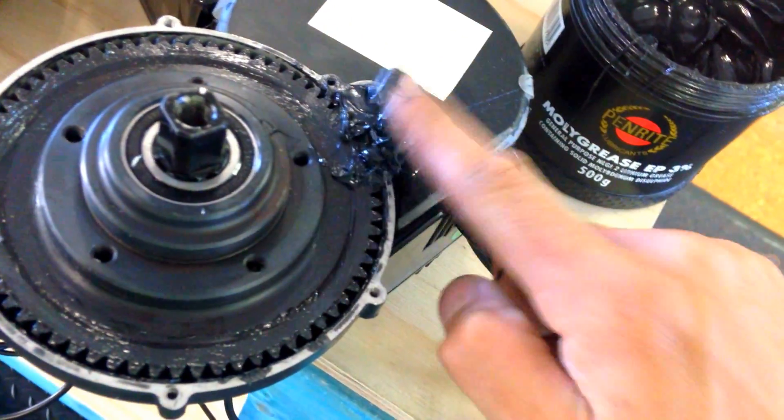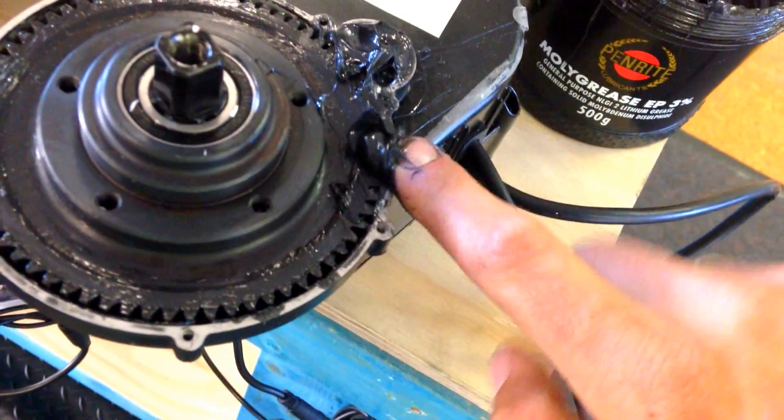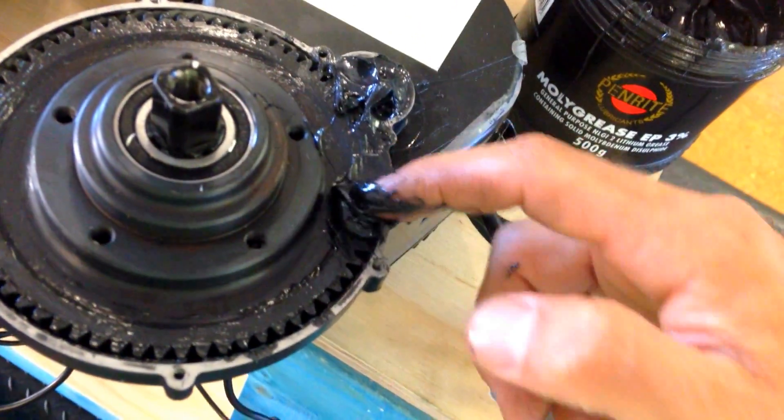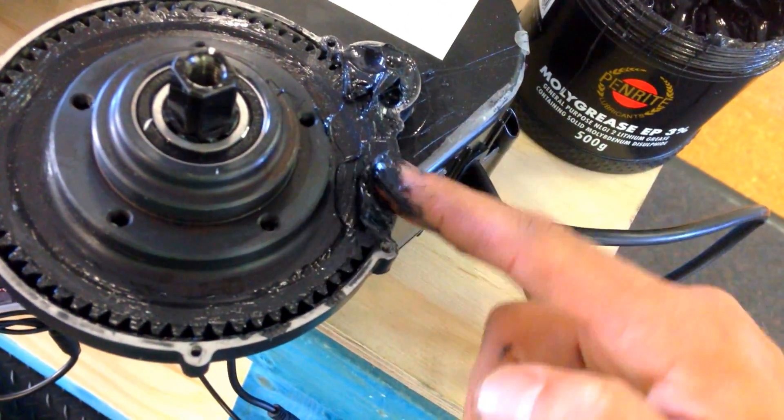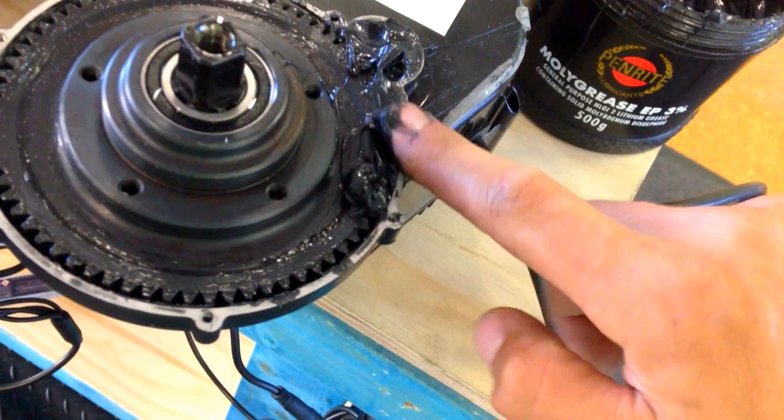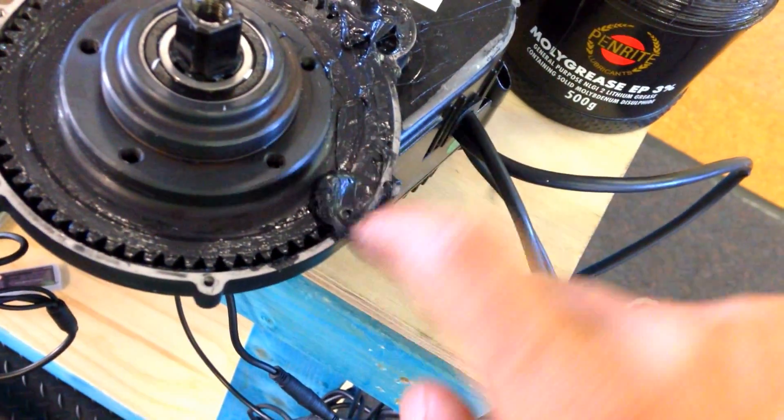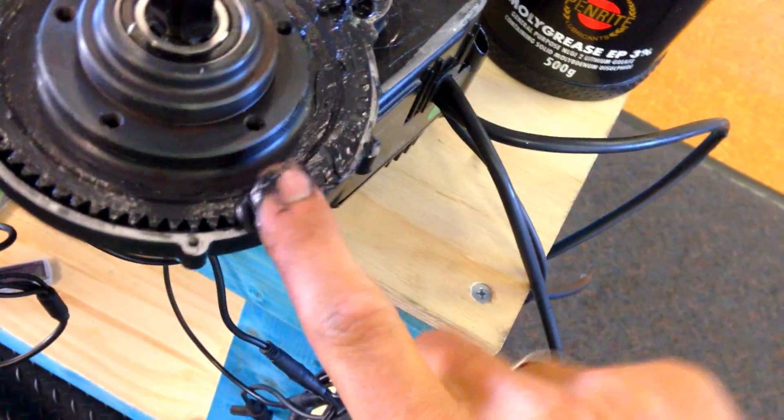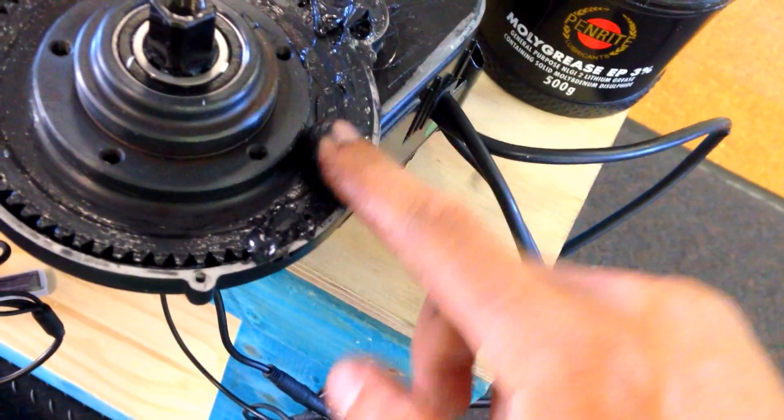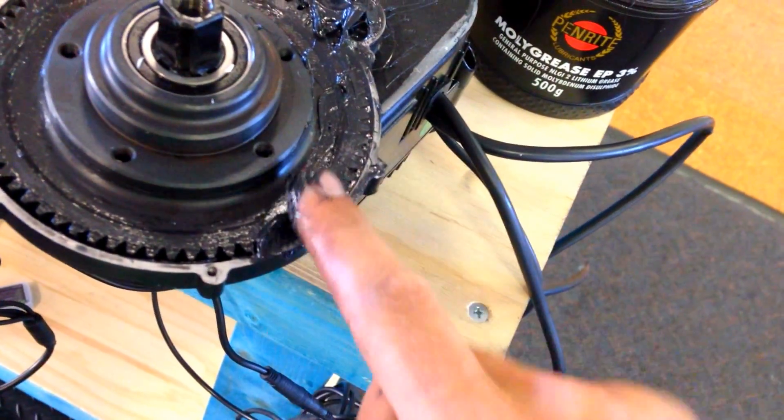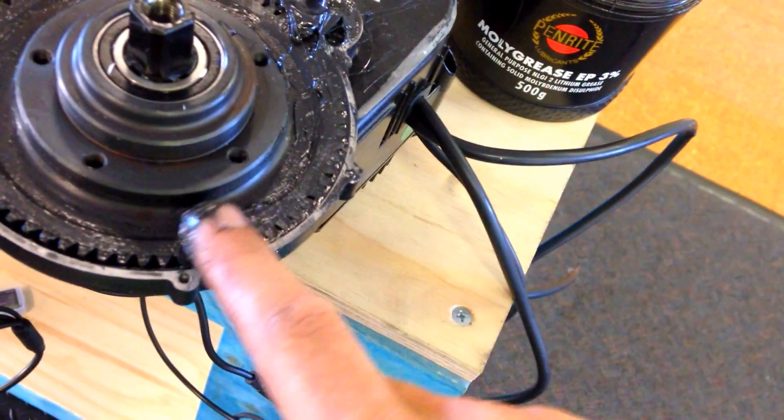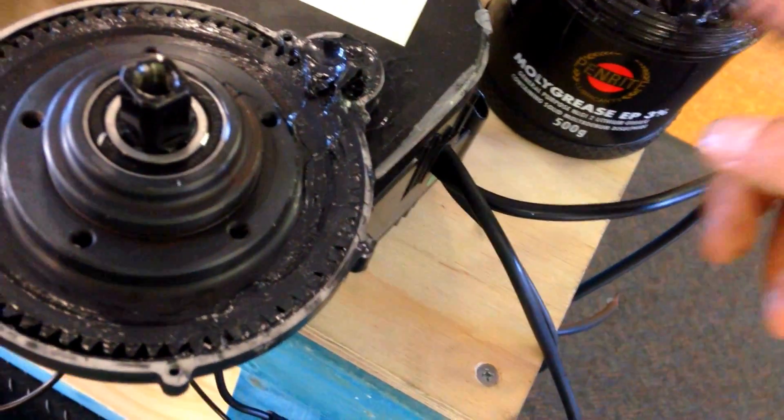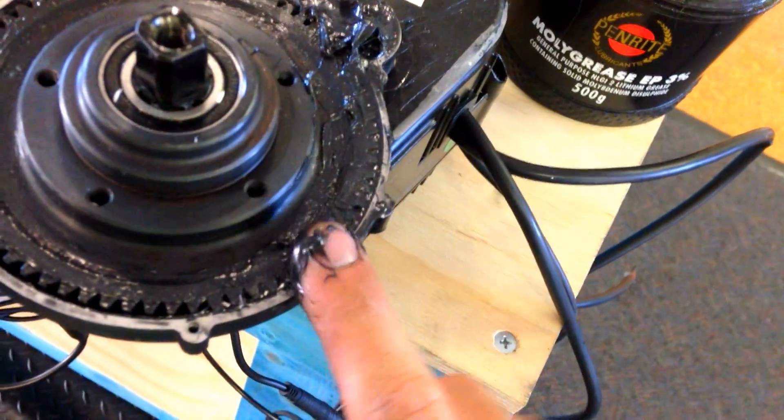Get grease on all the gears and inside the little gaps. Come back once or twice to the same spot, making sure you've got enough there. You can pack so much grease inside.